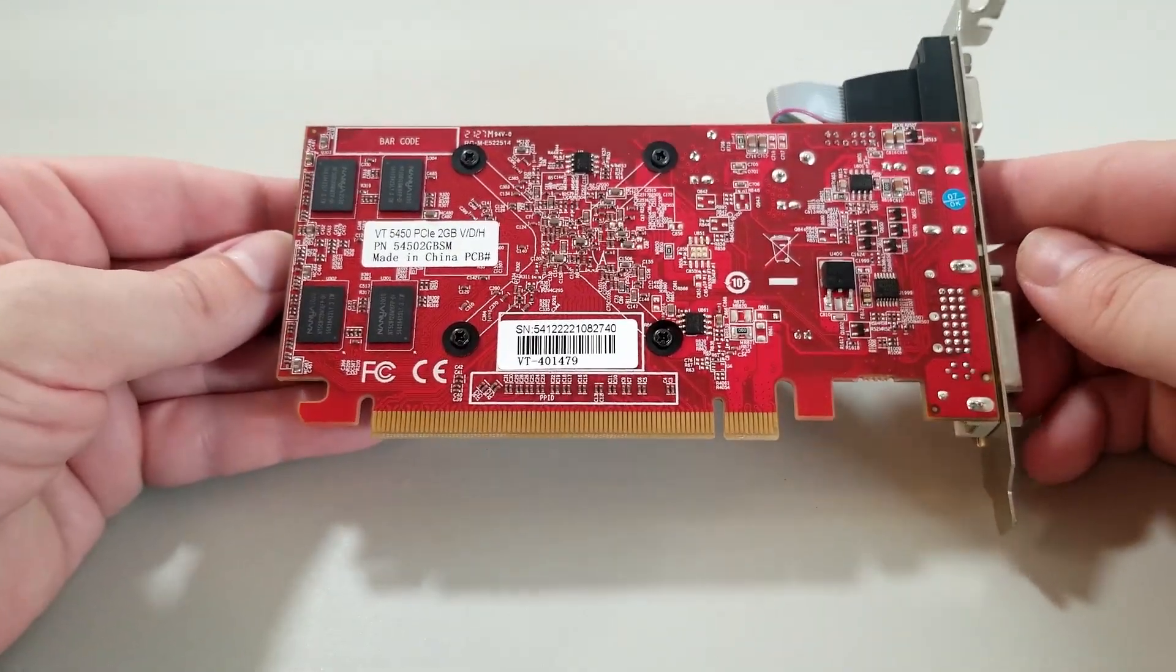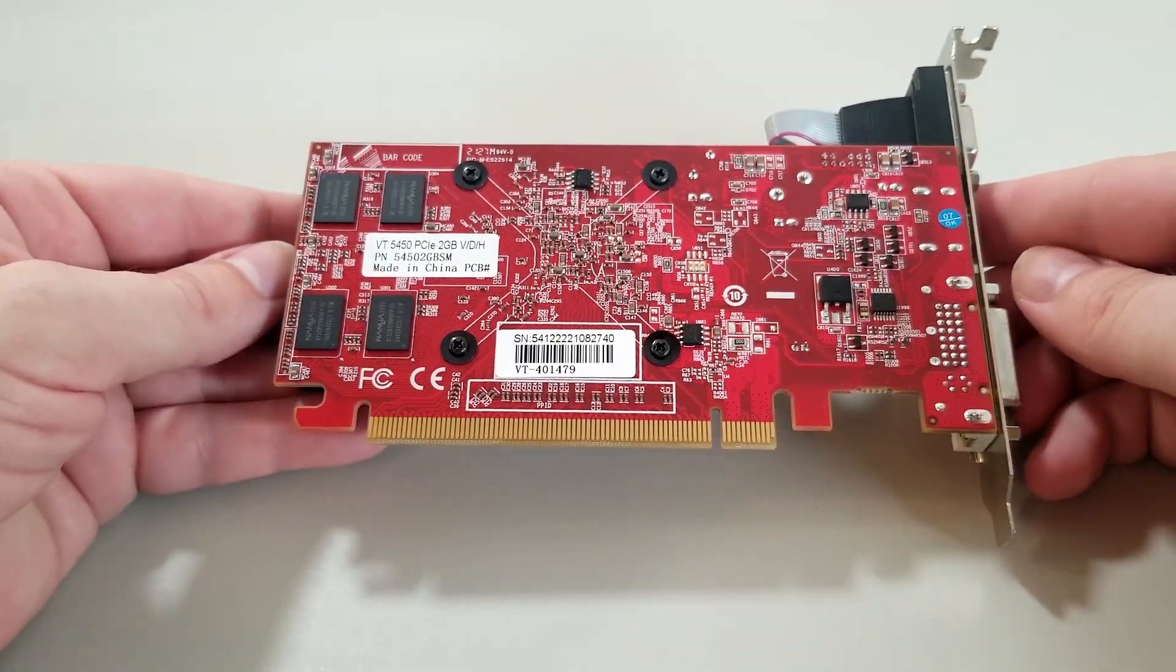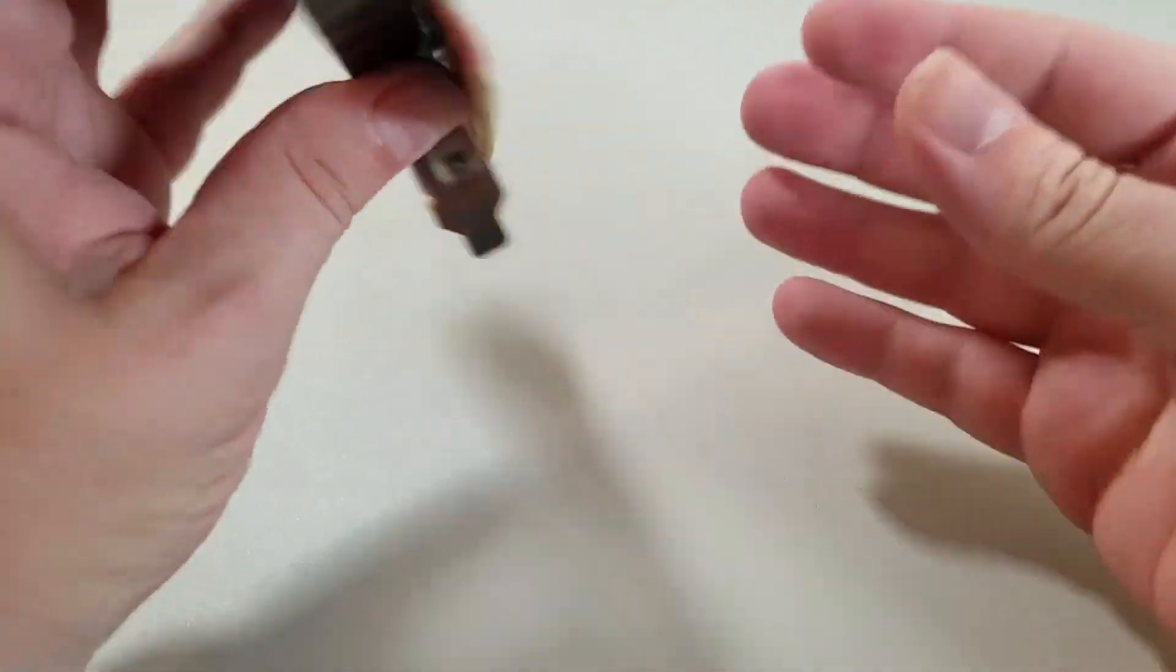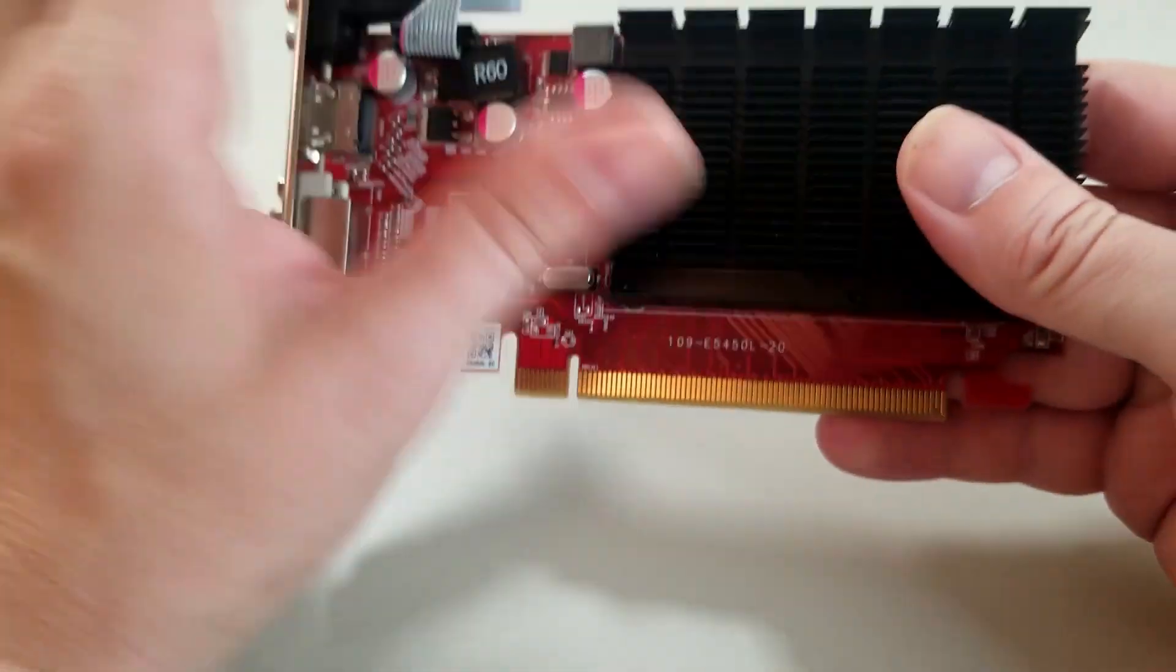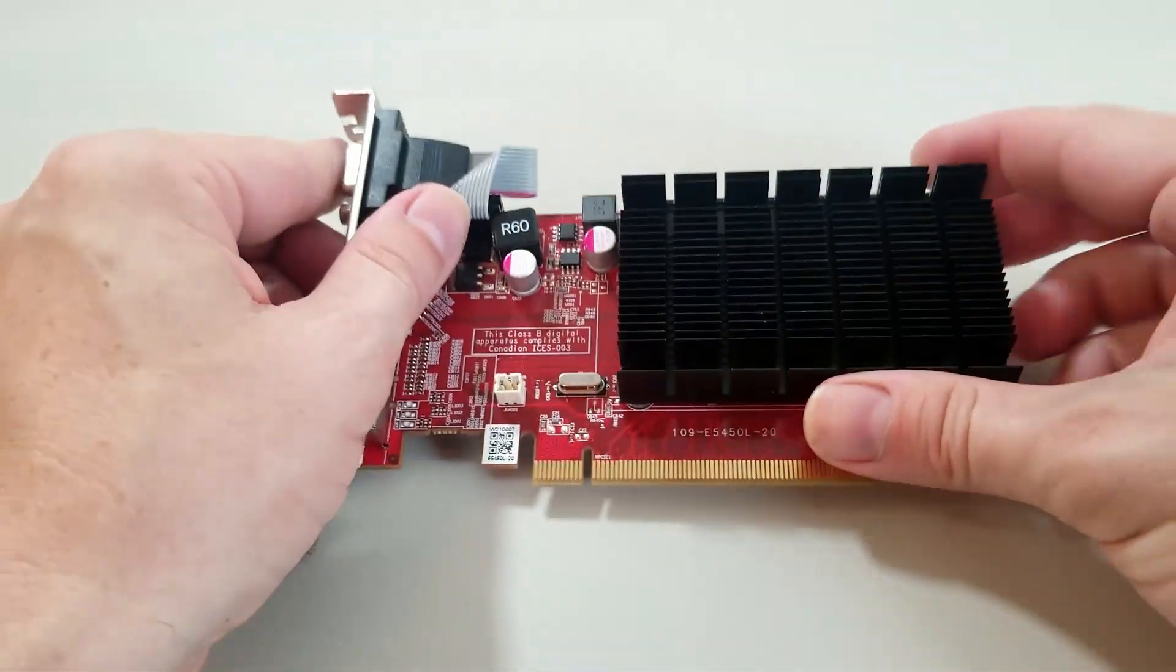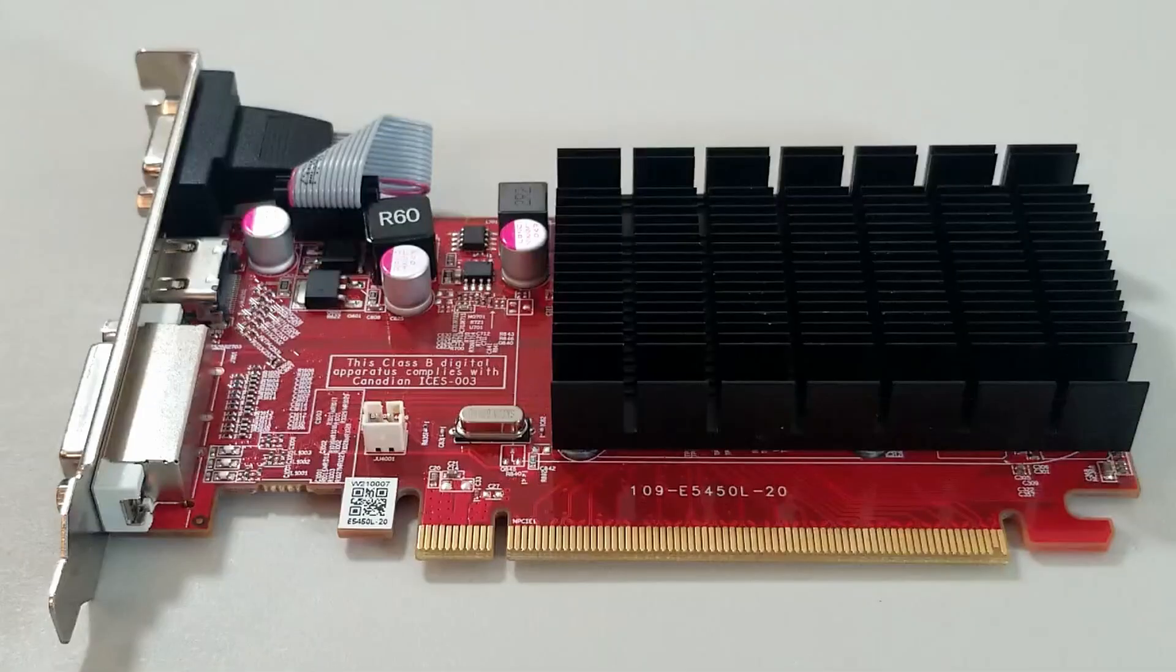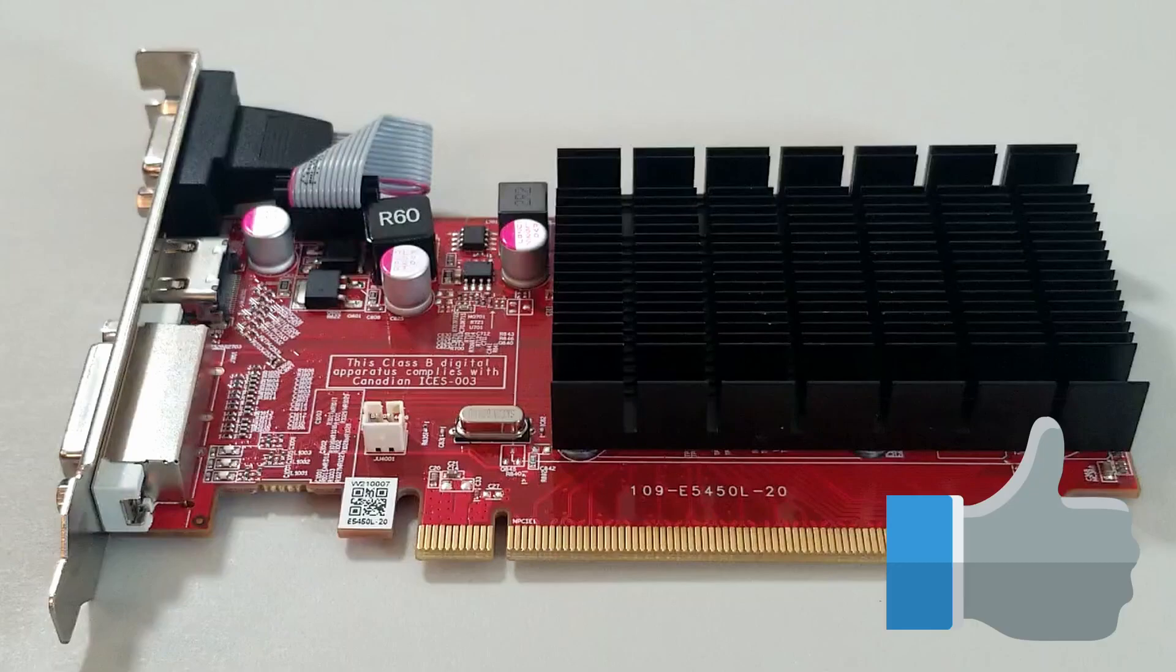So, there you have it. The Radeon HD 5450 in all its glory. It's certainly a weak card and well past its prime. However, it's quite the impressive overclocker as well. If you have any questions or experience in using this card, please feel free to leave a comment and thanks so much for watching.